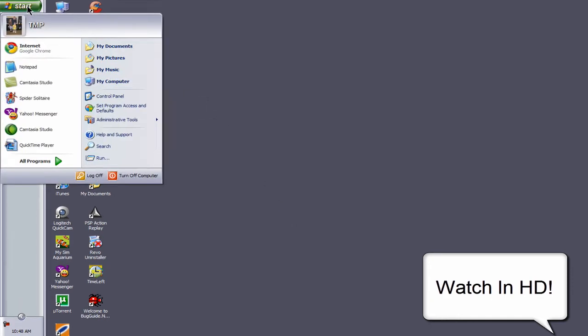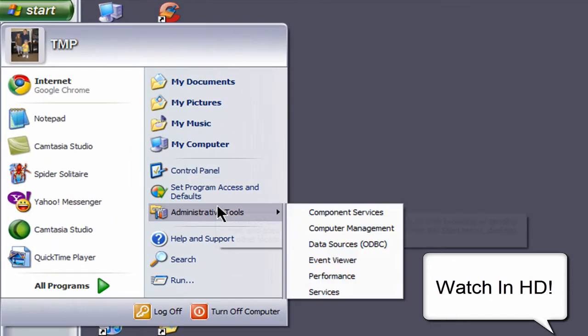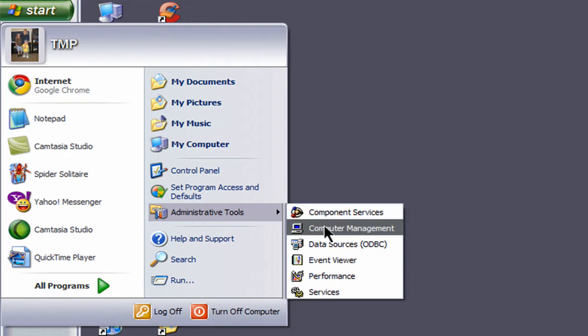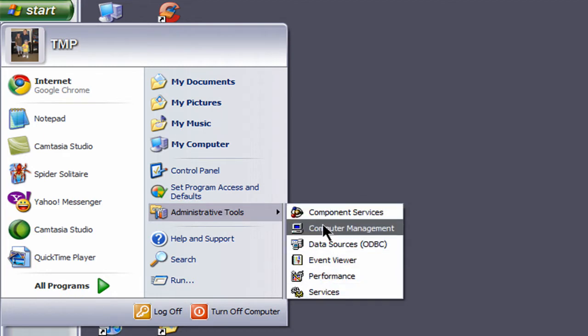Today I'm going to show you how to get your administrator's tools option on your start menu so that you have easy access to your tools.